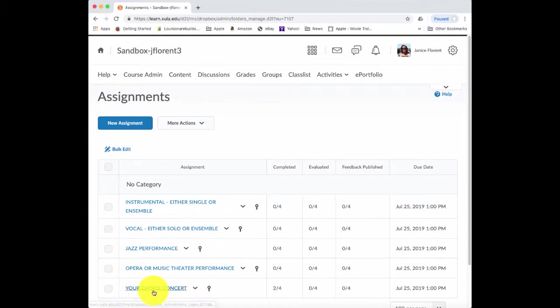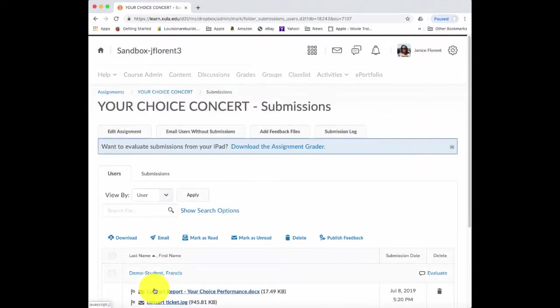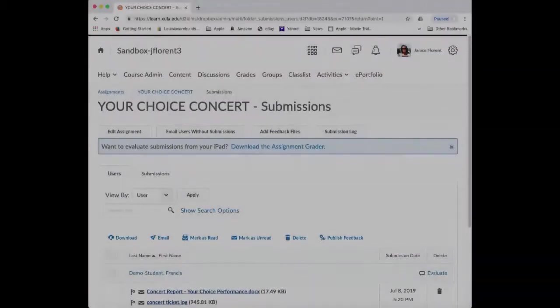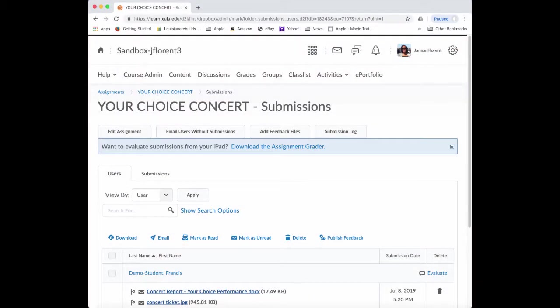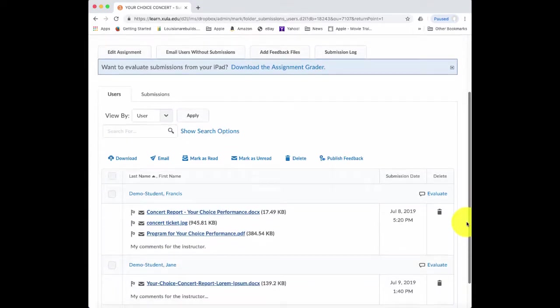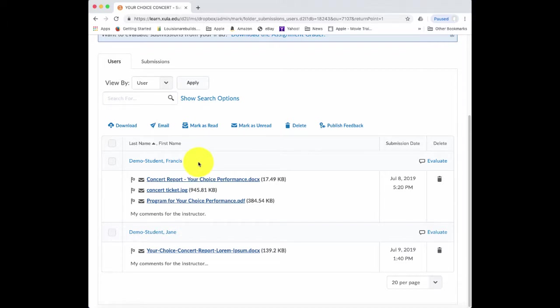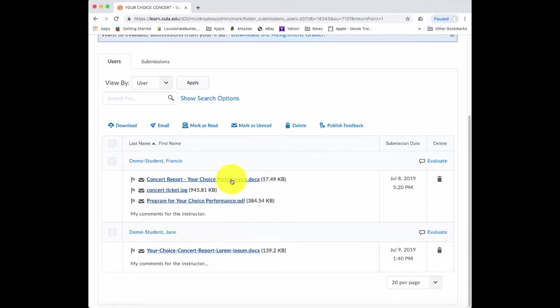To find out what they've submitted, we can just click on the link for Your Choice concert. And this will take us into that assignment submission folder. Once inside the Your Choice assignment submission folder, we can see what was actually submitted and by which students. Notice we got an indicator that two out of four students had submitted something. And so here are the two students and then these are the items that were submitted.